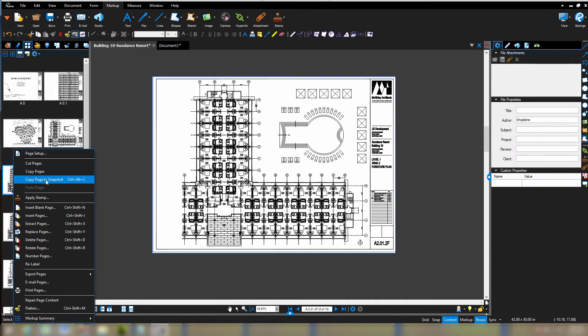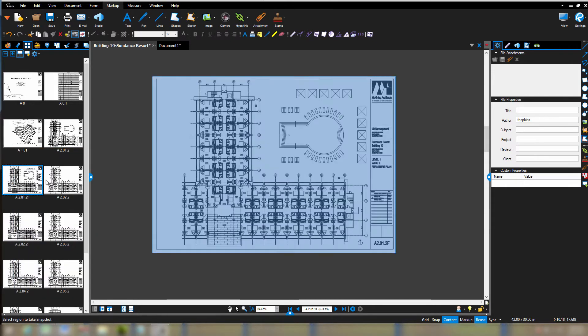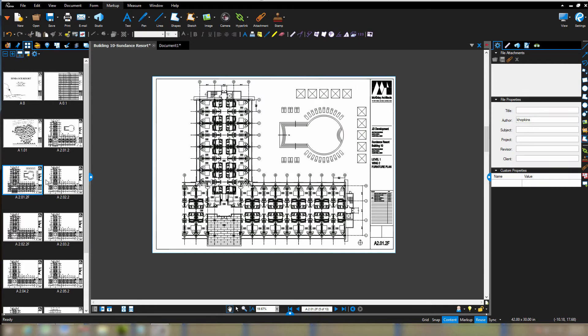I'm going to say copy page to snapshot. You'll see it turns blue here for a second or two. That's the snapshot taking place. But now sitting on my clipboard is an exact duplicate of this page ready to be pasted.